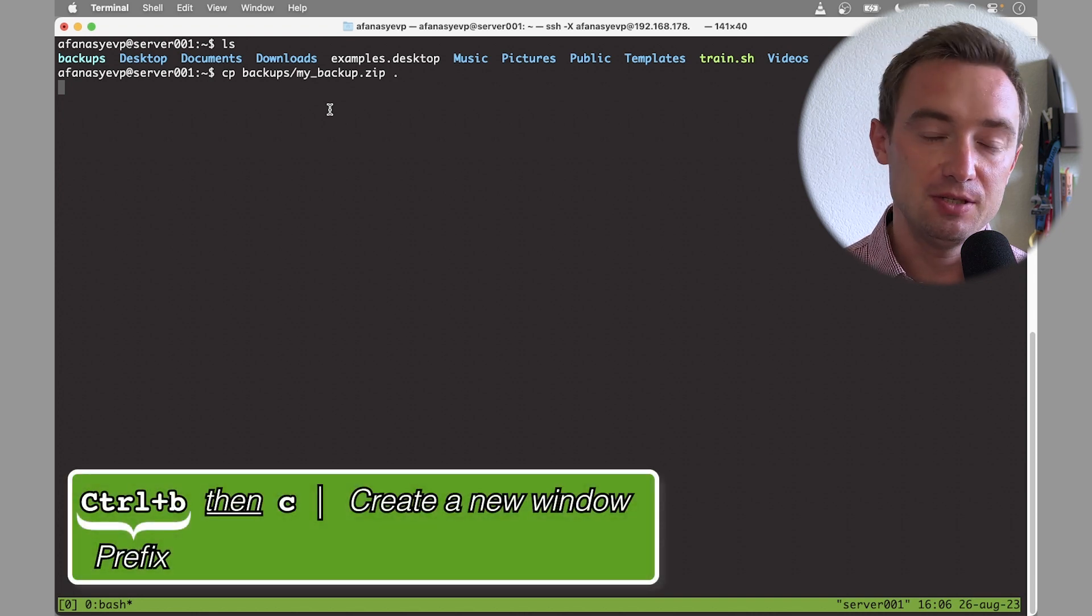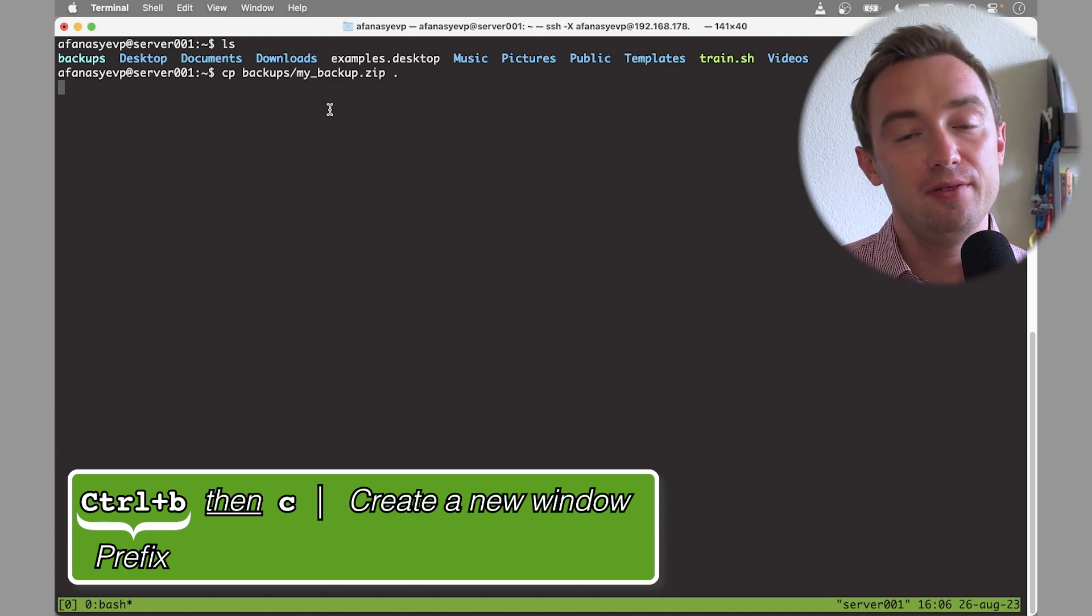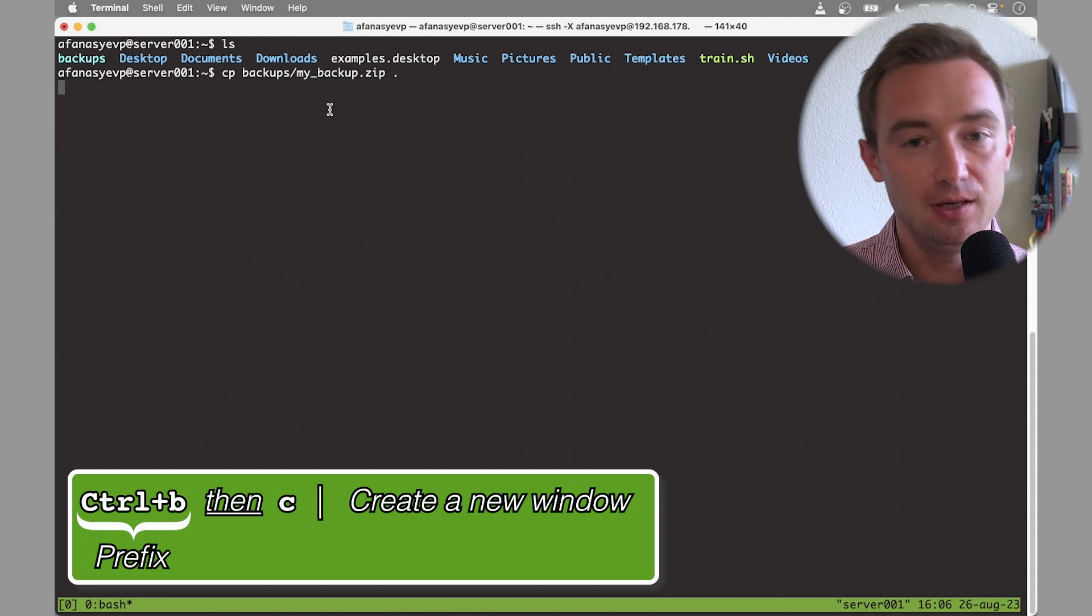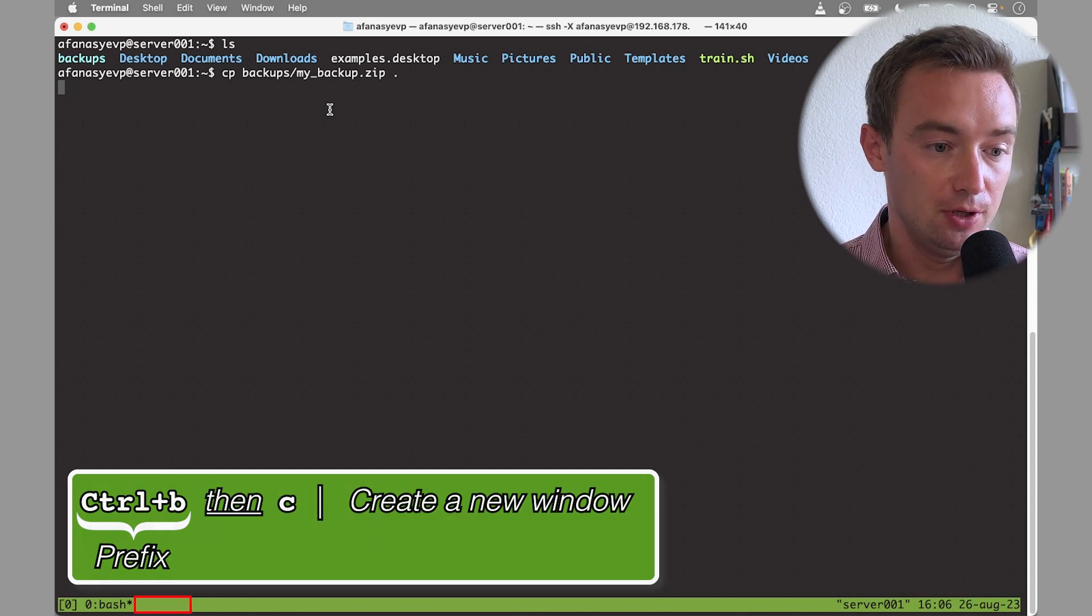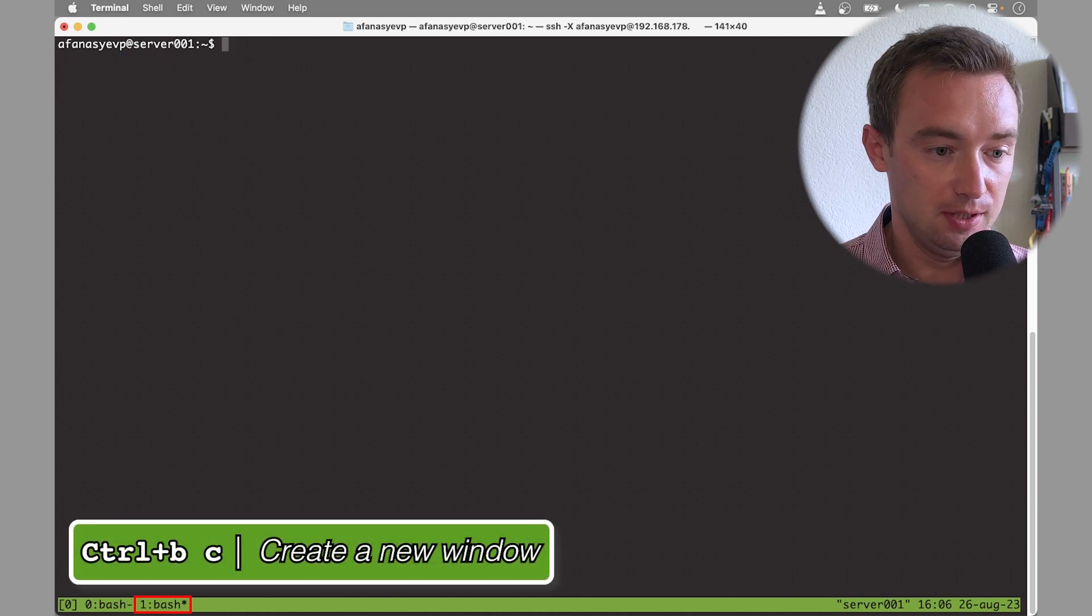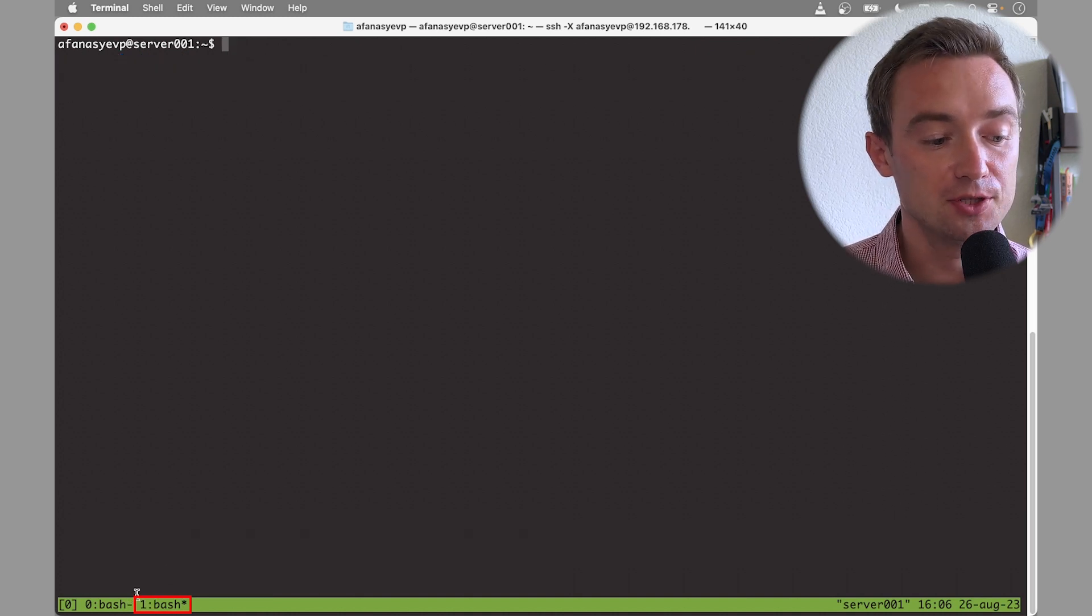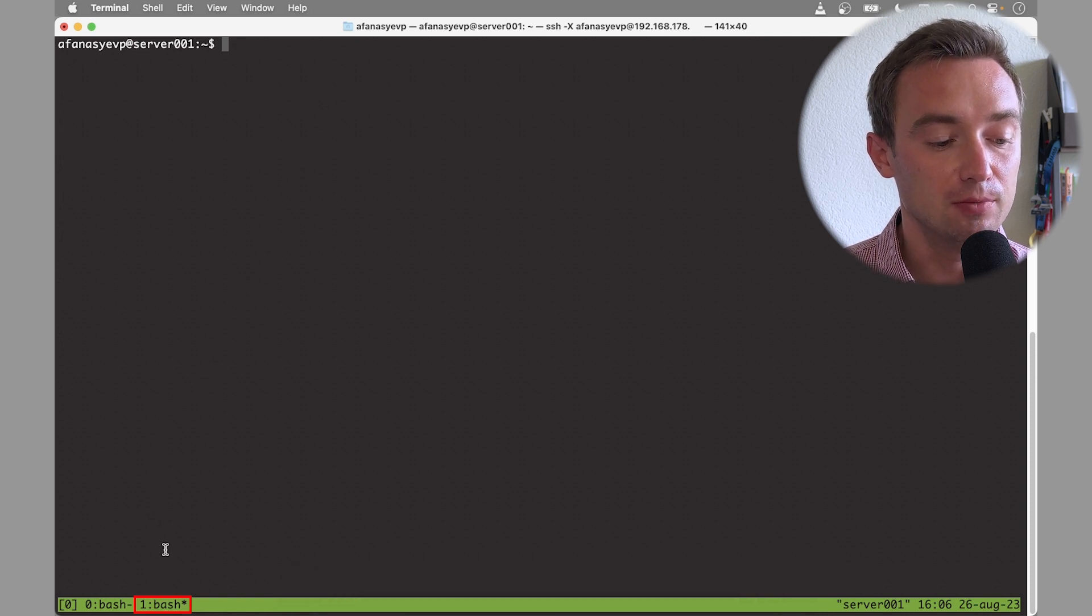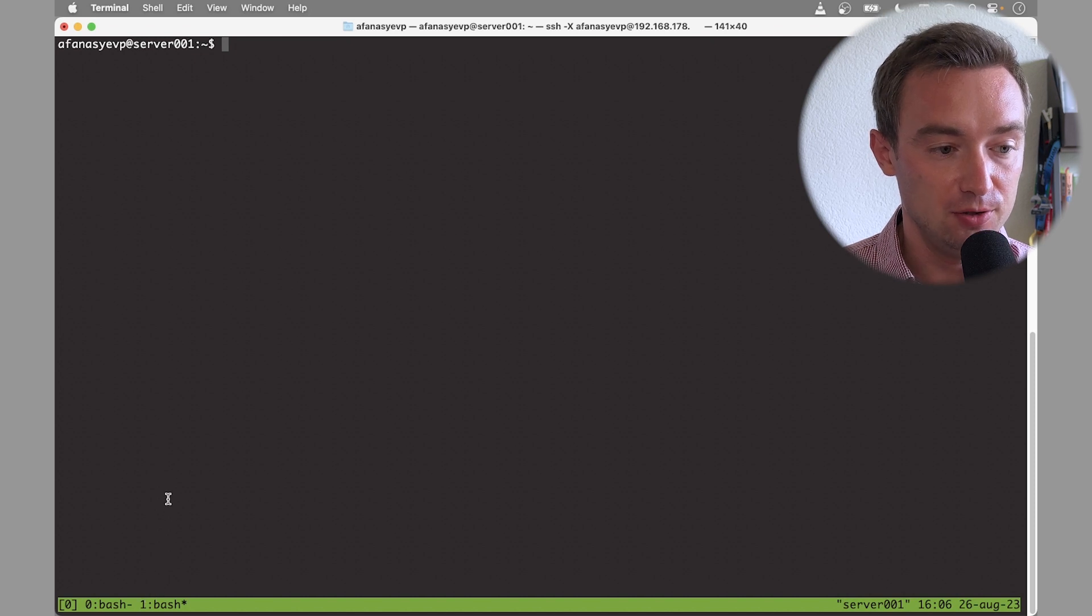So for example, if you would like to create a new window within the same session of tmux, you would run prefix C. And prefix is ctrl-B. So that means we type first ctrl-B and then C, not all together. Ctrl-B and then C. So I create a new window by ctrl-B and then C. Here once we've created this new window you can see in the bottom that this window will be number one, a newly created window.